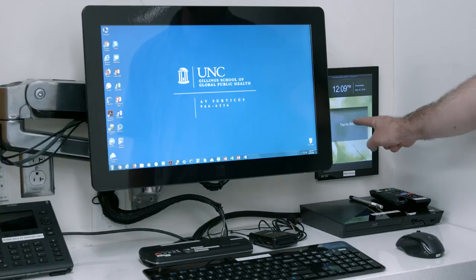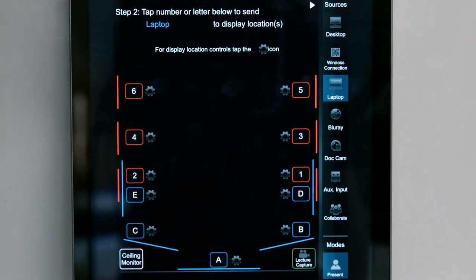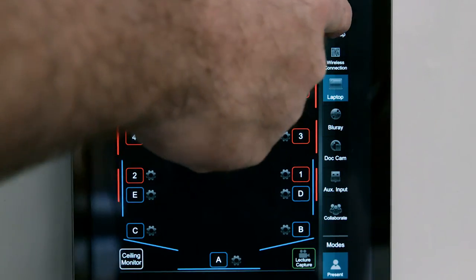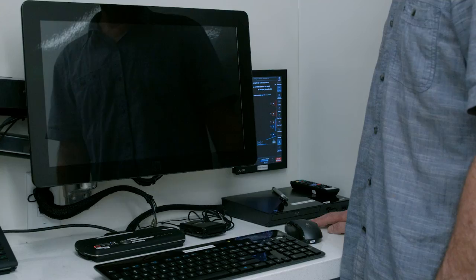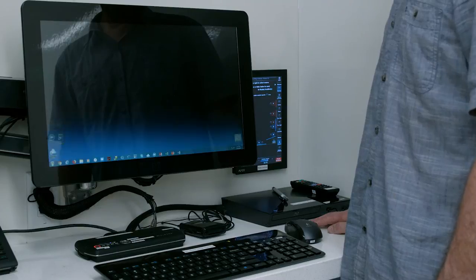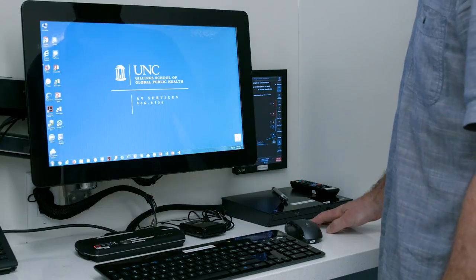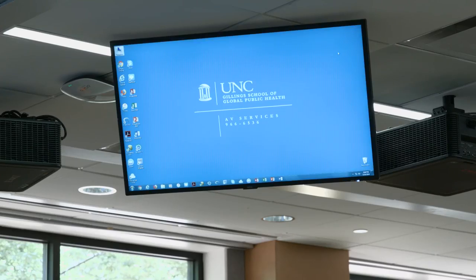Touch the control panel screen to access the room controls. To select a source to display, tap an icon from the vertical list of options on the right side of the control panel. In a few seconds, the selected source will appear in the monitor to the left of the control panel and in the ceiling reference monitor.